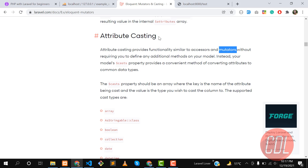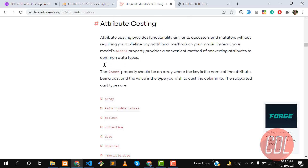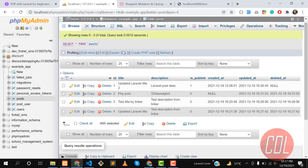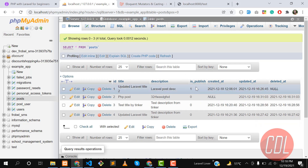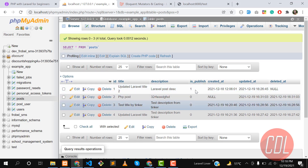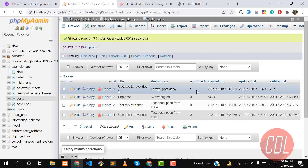Attribute casting works similarly, but without defining any functions. It uses a `$casts` array defined in the model. The `$casts` property should be an array where the key is the name of the attribute. Let's understand it with an example — for instance, we store `is_publish` in the database in a 0/1 format, and we want to get true and false.